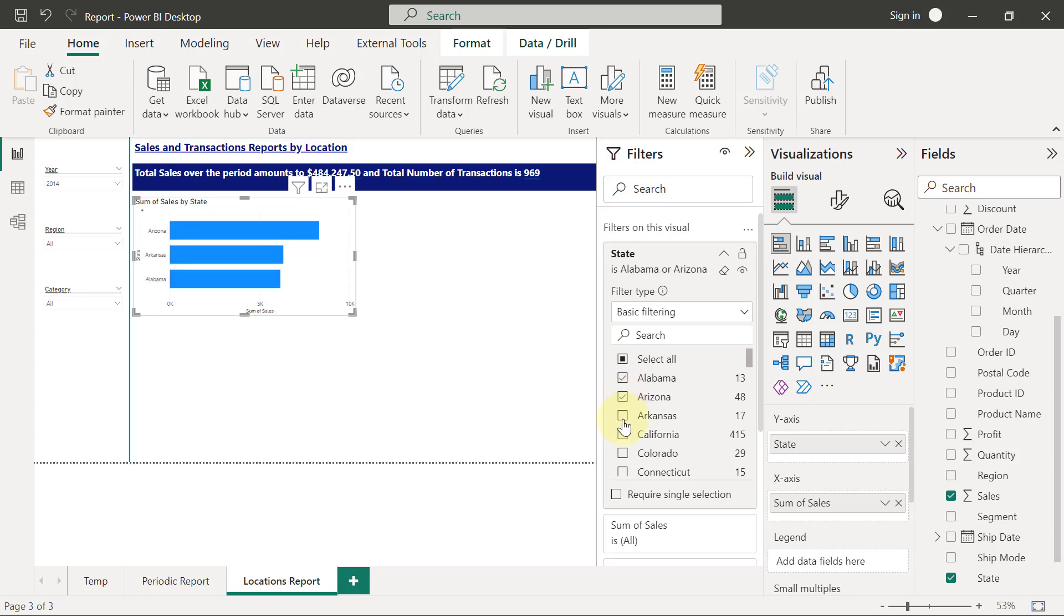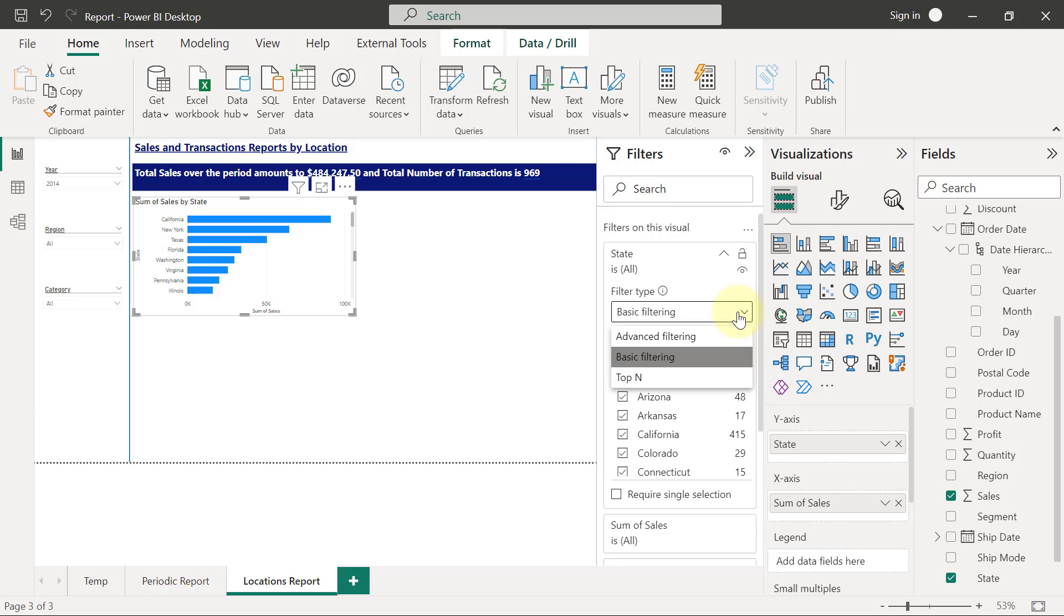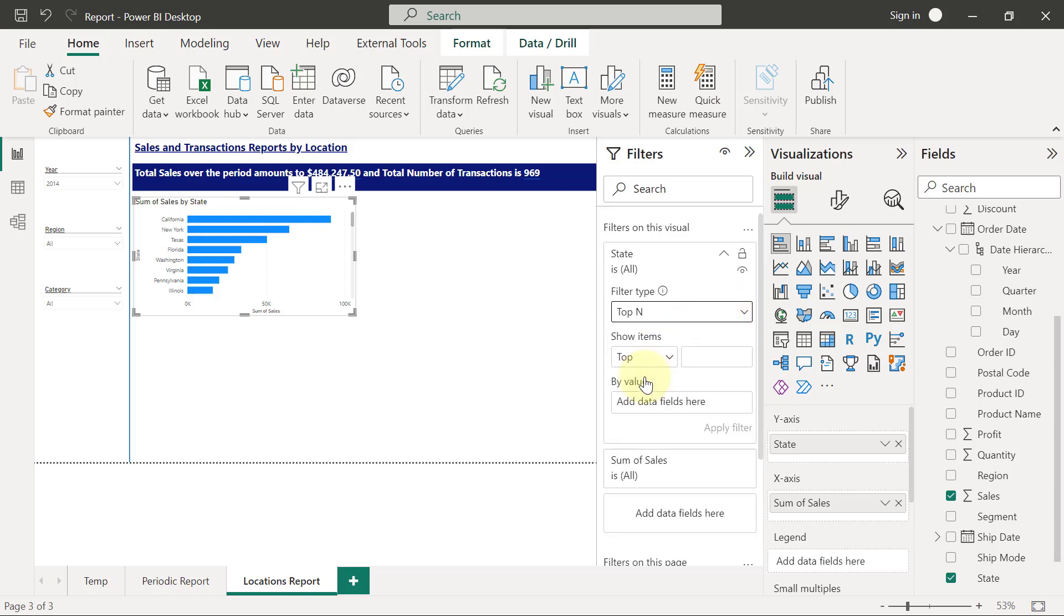But this is not what I really want to implement. What I really want is to automatically find the best 10 states by sales. I'm going to change my filter type here. I'll click on the dropdown and change it to Top N filters.